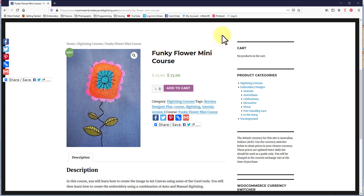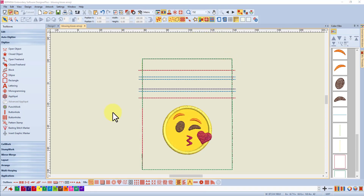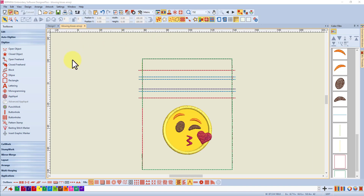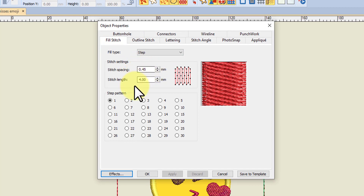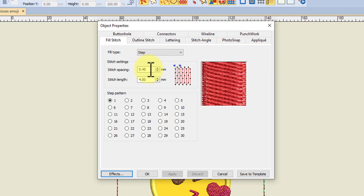Now, back to the topic at hand: templates. A template is different from your printing templates for putting on your fabric. The software templates are actually the settings for all the basic things in your software, such as the stitch densities and stitch spacings. If I right-click on the object properties, all these default settings in the software make up one template, called the normal template. When you open your software, the normal template opens with all these default settings.